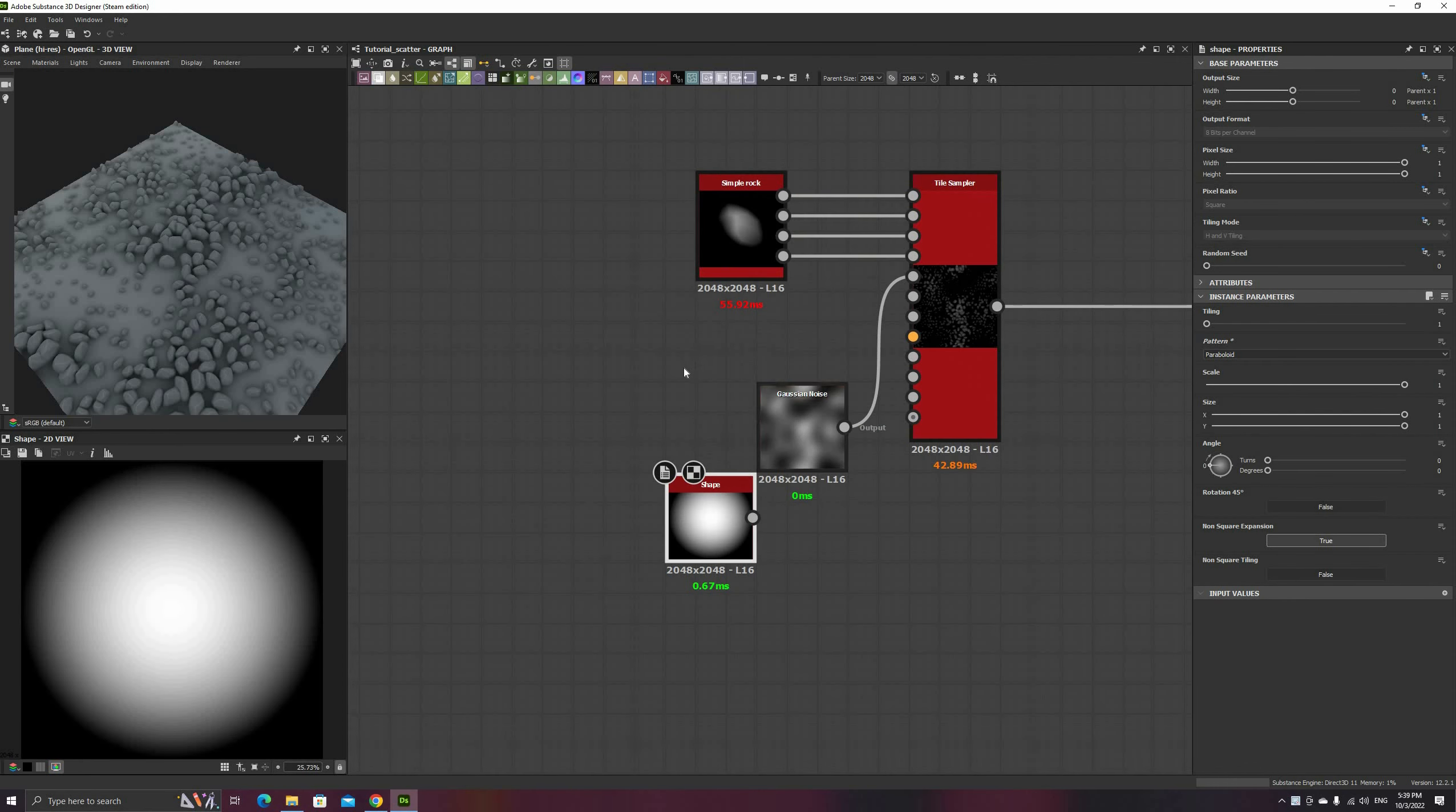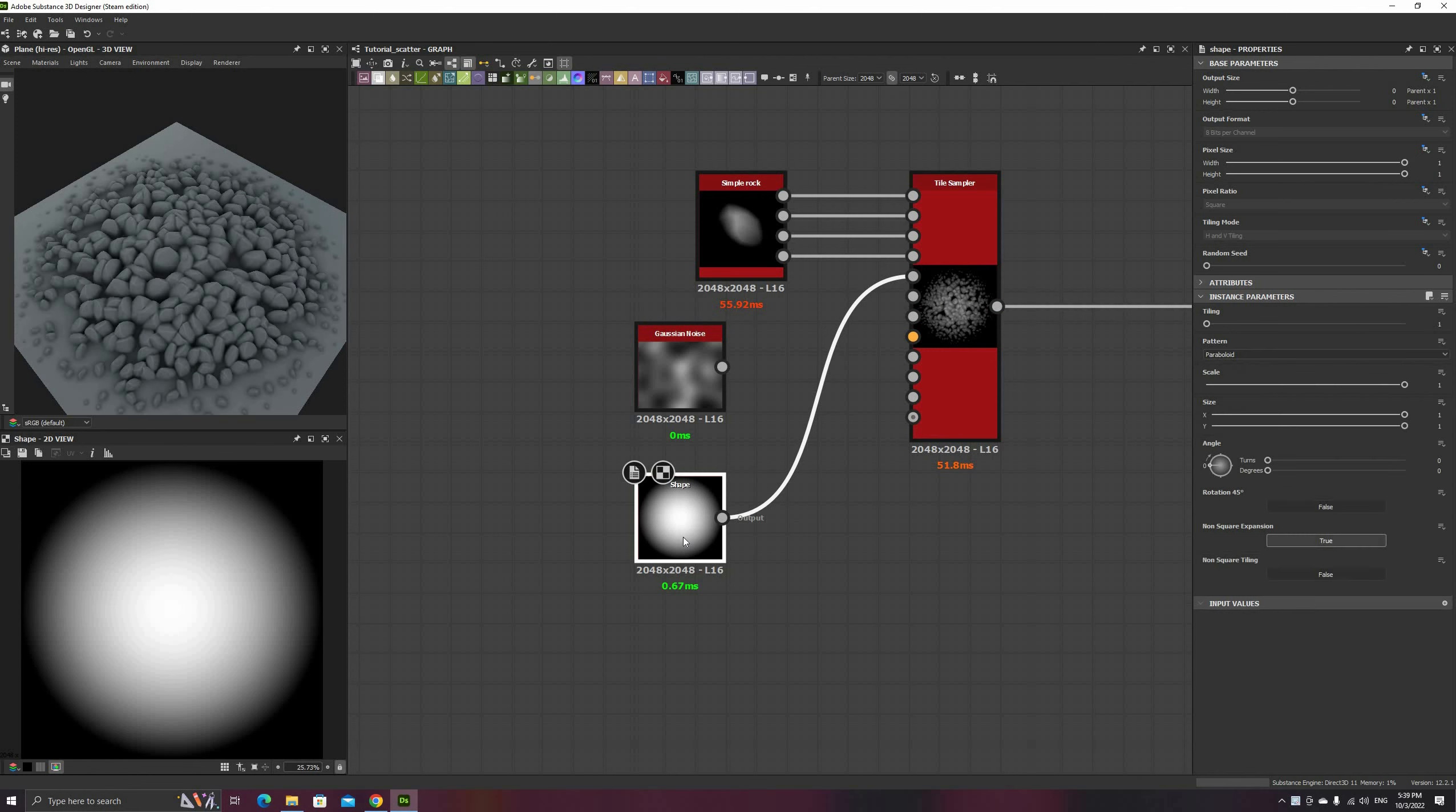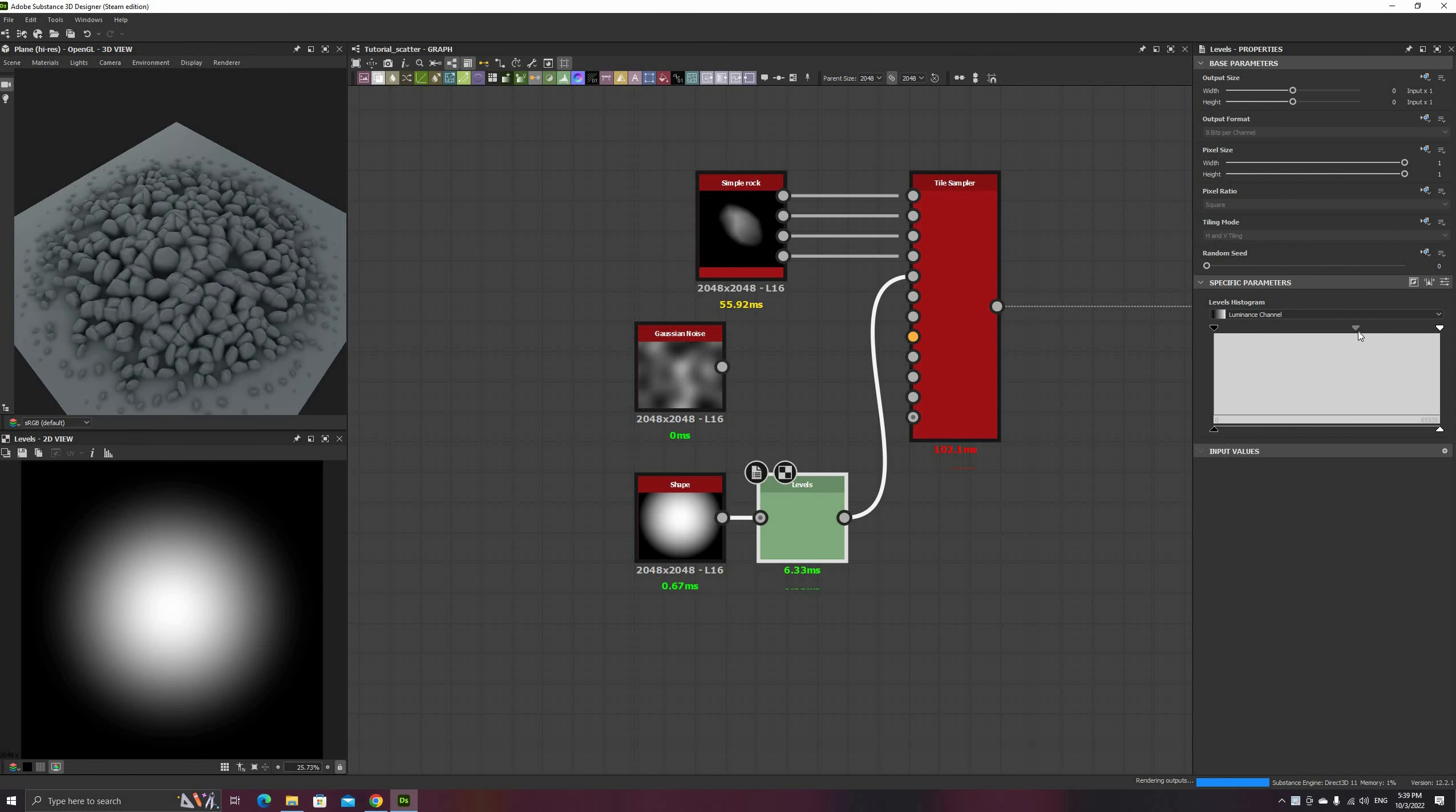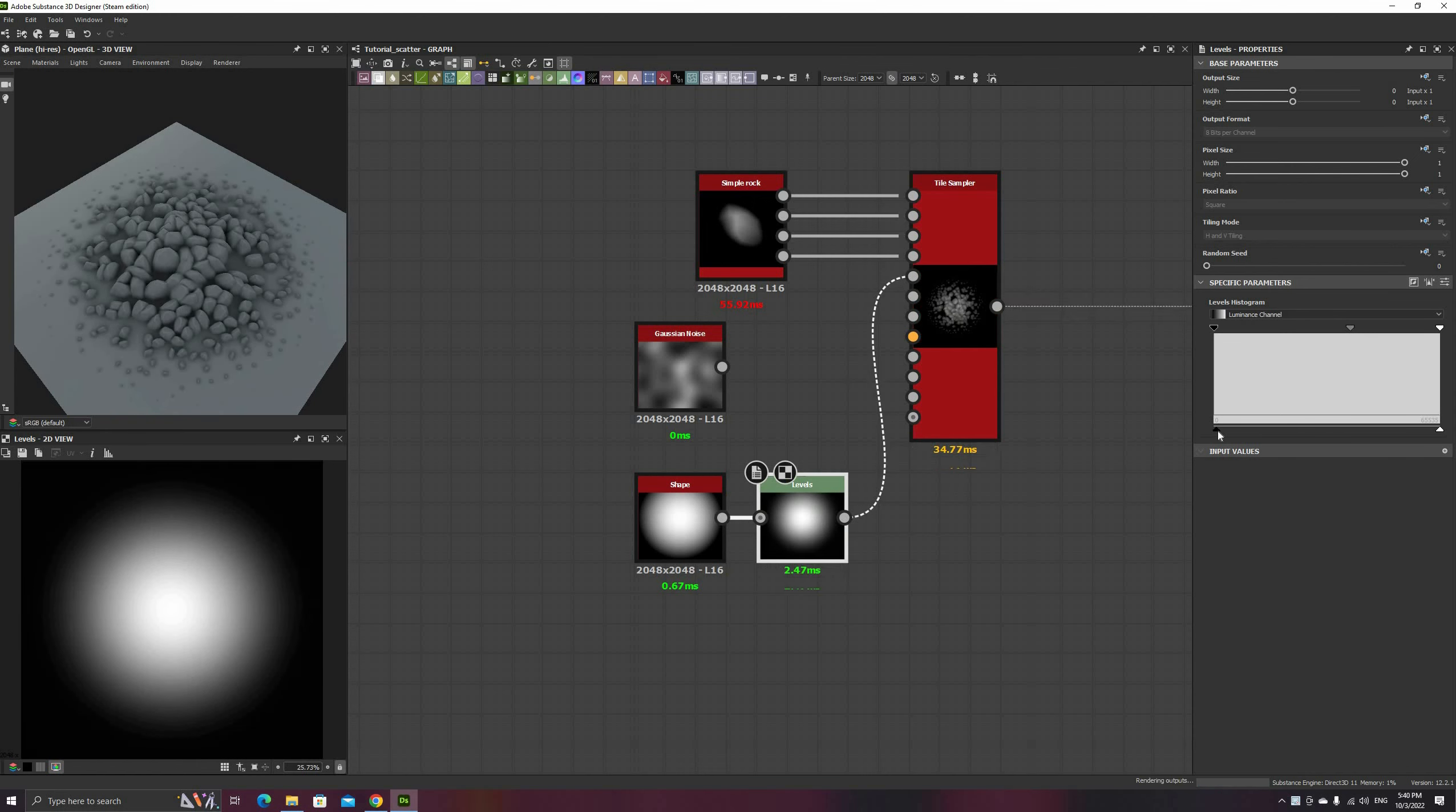For example, I can replace the Gaussian noise for a paraboloid or other round shape and create this cool looking mound. The levels node can be used to control the size and flatness of the pile.